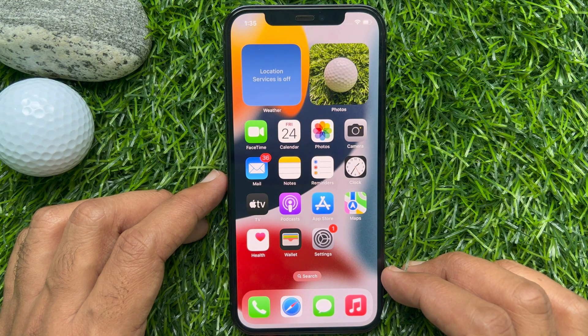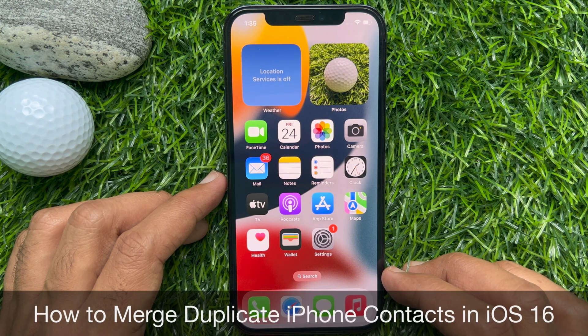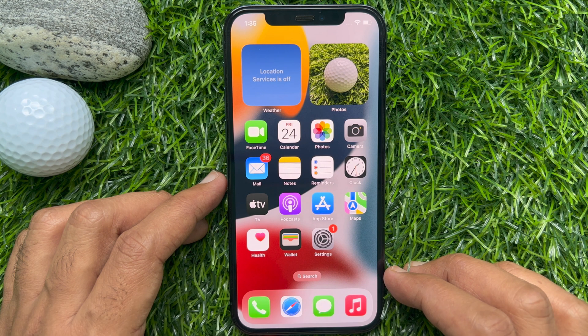Hello everyone, today I would like to show you all how to merge duplicate iPhone contacts in iOS 16. Let's have a look.